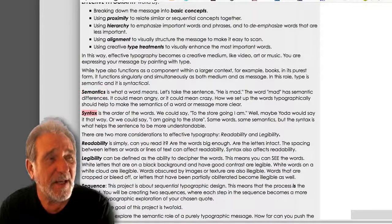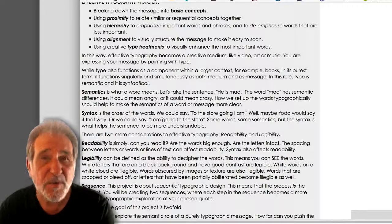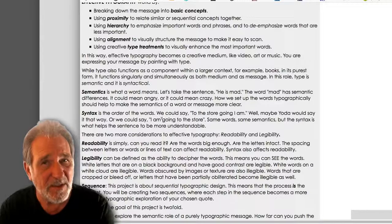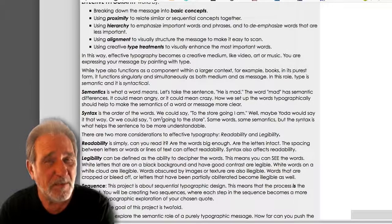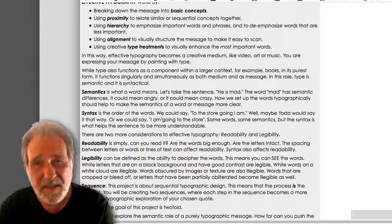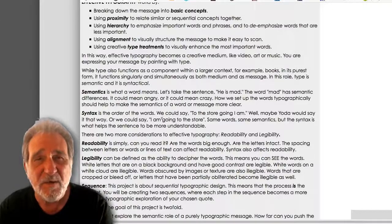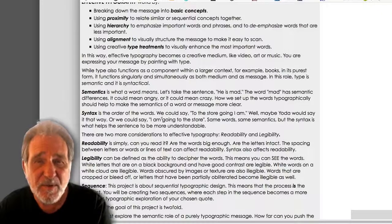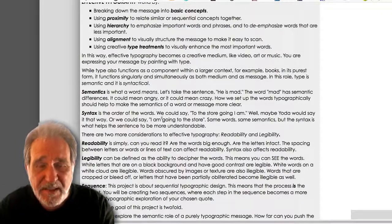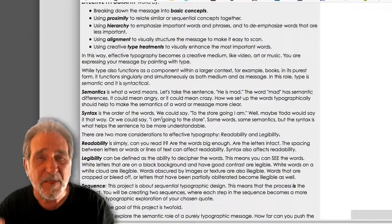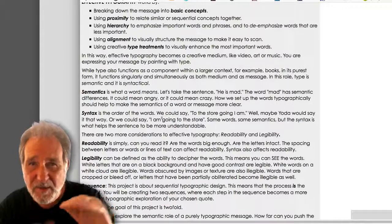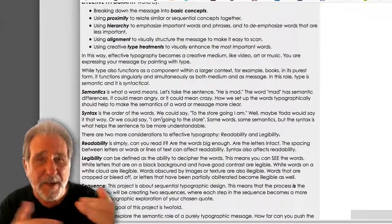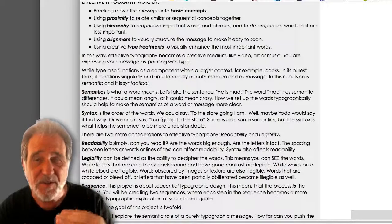The next concept is syntax. Syntax is essentially the order of the words. Syntax becomes important in this project because as we start to pull the message apart, push it around in different places, and play with hierarchy, the syntax is going to start to break down — because we'd normally expect one line of text, but as we play with line breaks, that syntax gets disturbed.